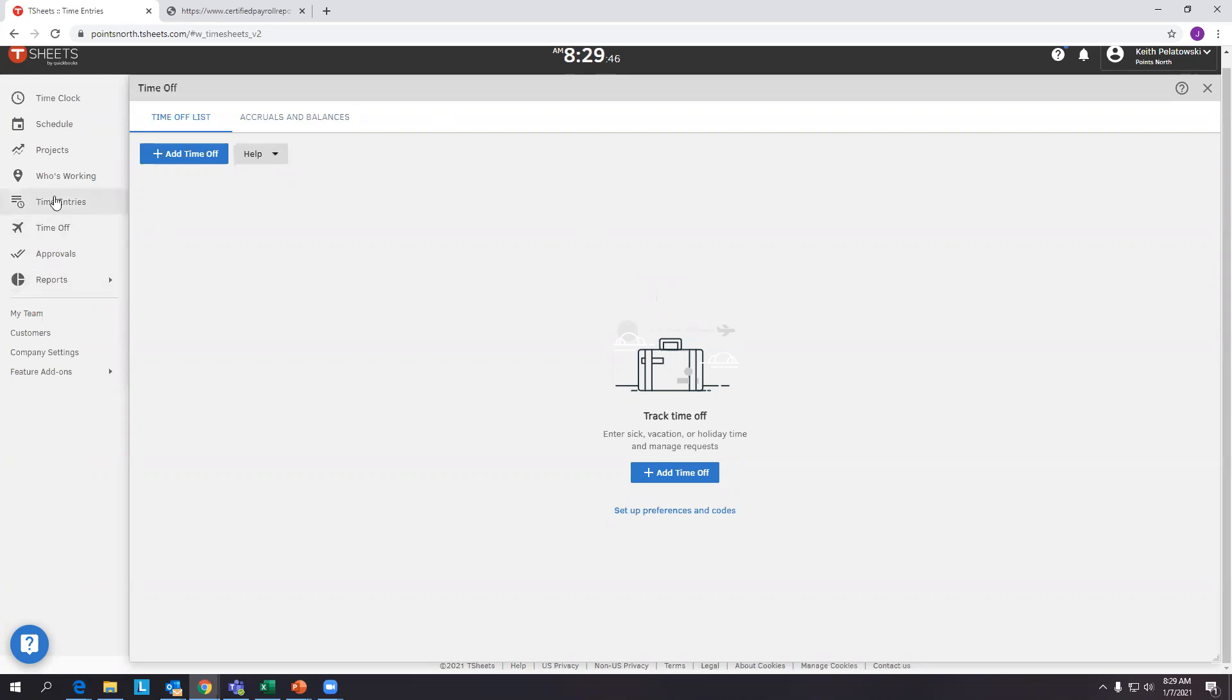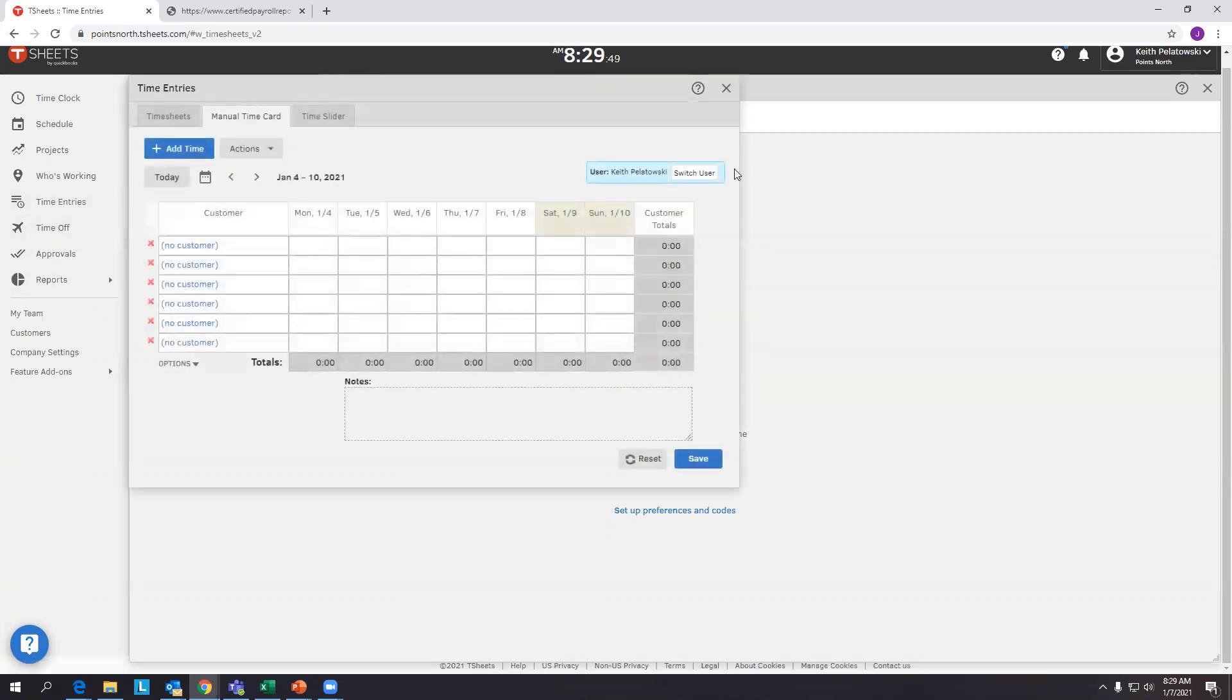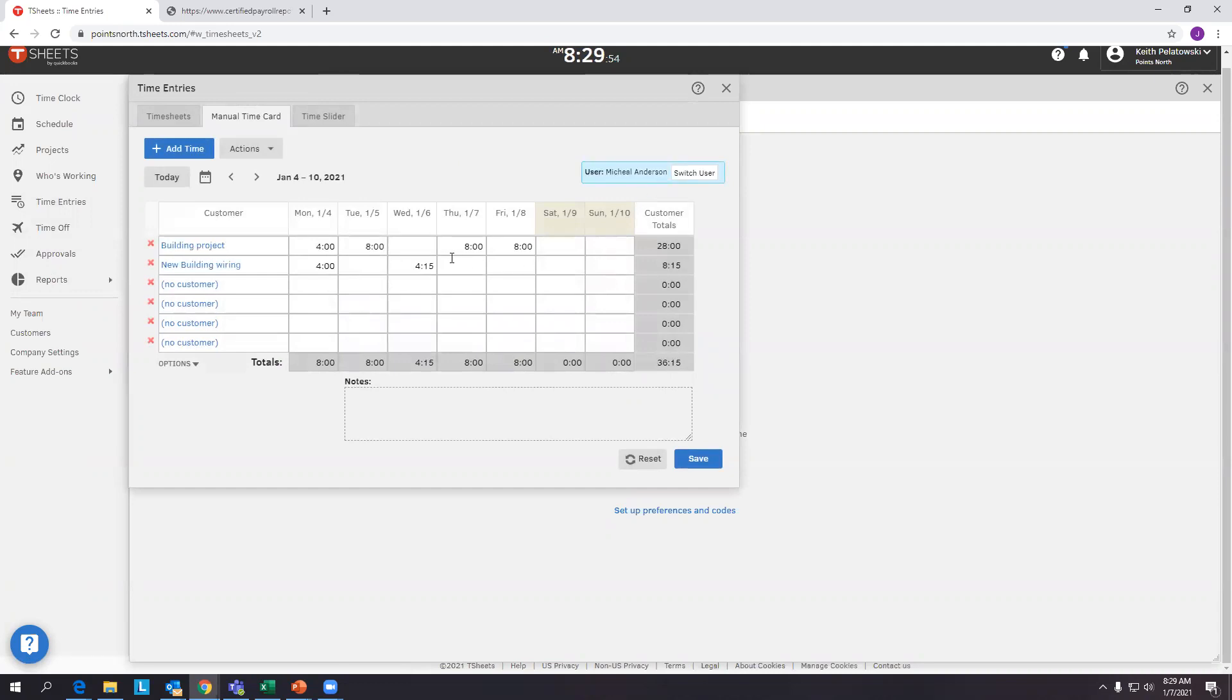So for starters, I'm going to be in the TSheets account. And more specifically, I am going to be looking at a timecard for an employee that worked on a prevailing wage job, or a few prevailing wage jobs this week. And when this employee was working, Michael Anderson, on these jobs...